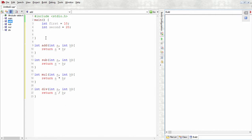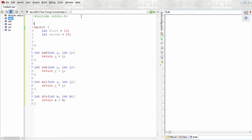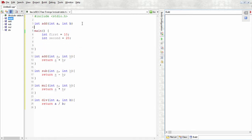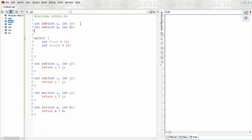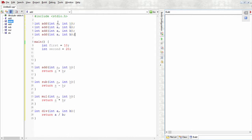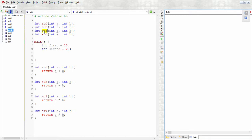We do this by just copying this first line and pasting it here. We'll do the same for all the methods. So that would be subtract, multiply, and divide. With this we have all the methods we want ready for us.